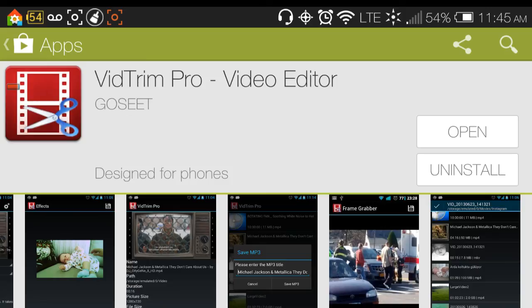So this is VidTrim Pro. There, once again, there is a free version, and I hope that this video helps someone. Thank you for watching. Bye-bye.